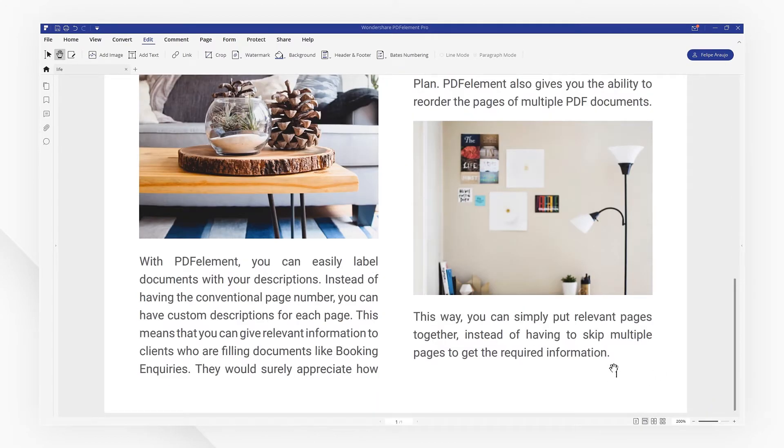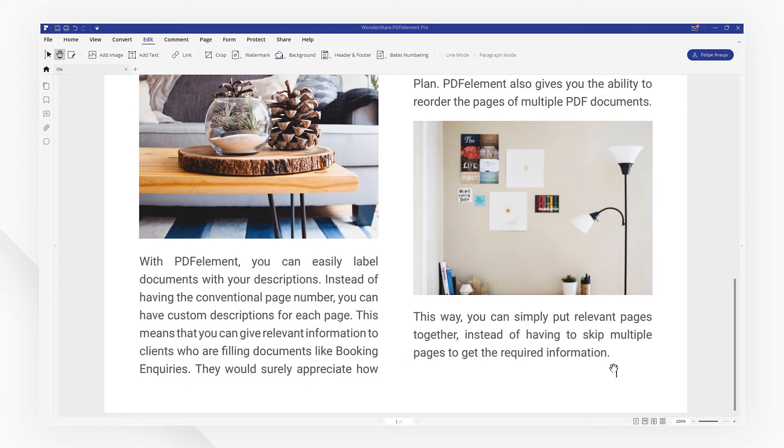That's it! If you found this tutorial helpful, please don't forget to like the video and subscribe to our channel. Click the link in the description to try out PDF element for free today, and see you next time!